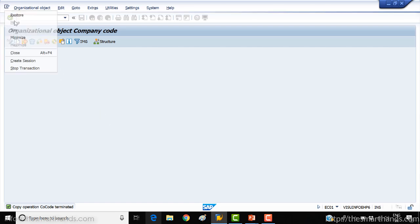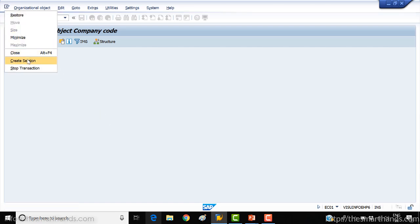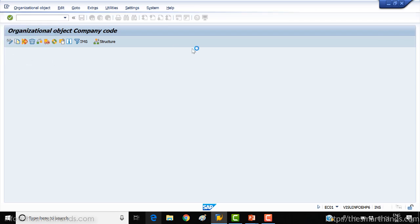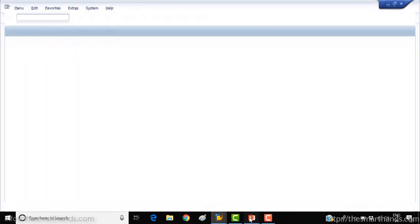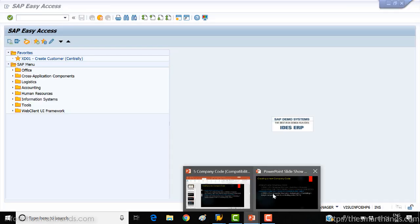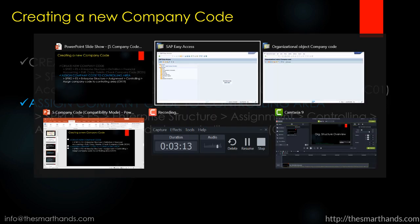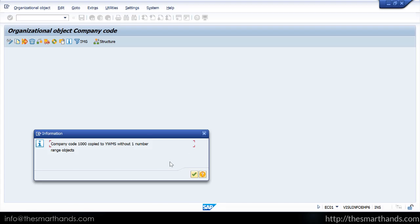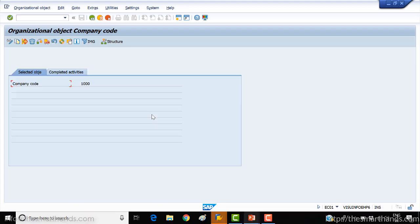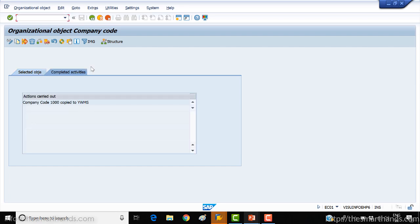In parallel, I'll open one more screen and we'll open the transaction to link it to the controlling area — OX19. The copying is nearly done. You can see completed activities — YWMS is done.